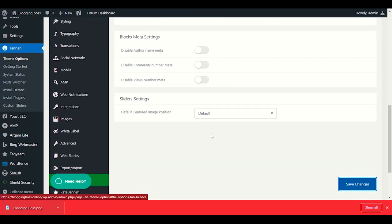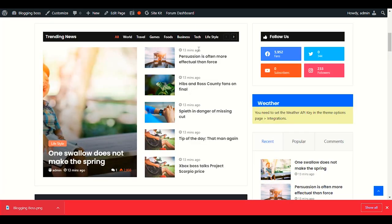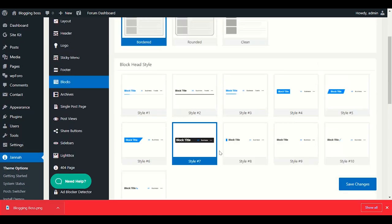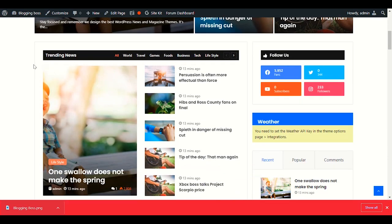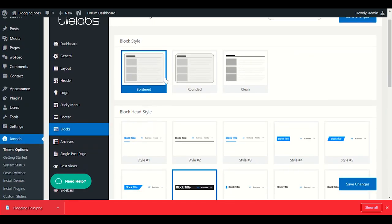You can also disable the Author meta name, Comment Number meta, and View Number meta if you don't want to show those details on blocks. There's also a Rounder option — I recommend keeping it as Square border for the post thumbnail images. The Archive setting controls your category pages and post layouts.